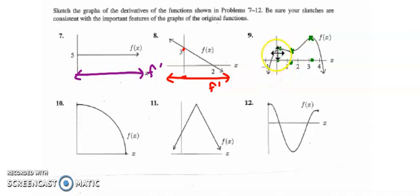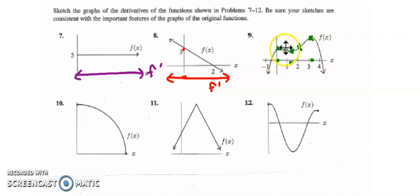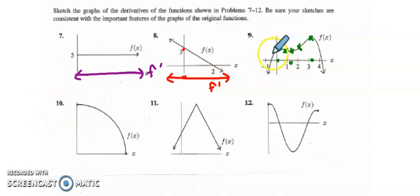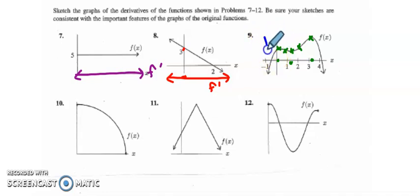The function is concave down up until about here, and then up until maybe here, and then down throughout. So I have six sections that I need to sketch. First section, I have an increasing concave down function. Increasing means the first derivative is positive; concave down means the first derivative is decreasing. So I come into here.